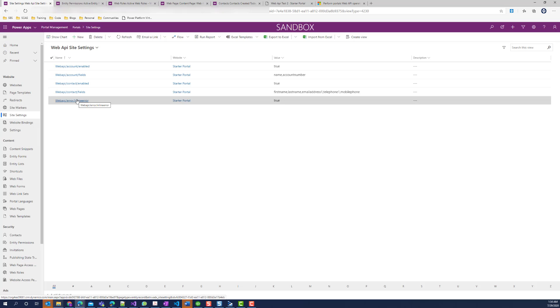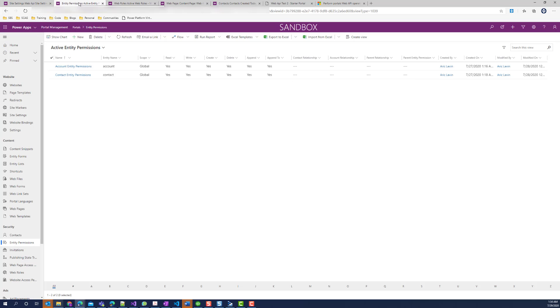Next, let's look at the entity permissions. I created two entity permission records for both account and contact to allow read, write, create, and delete permissions.